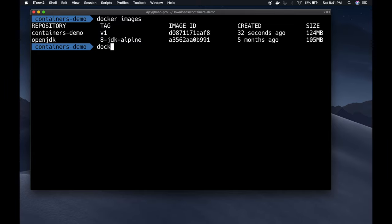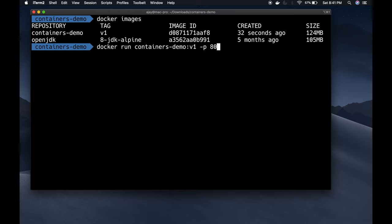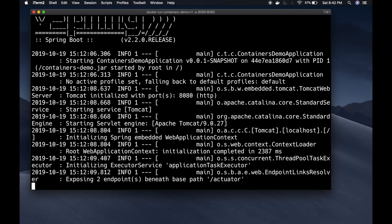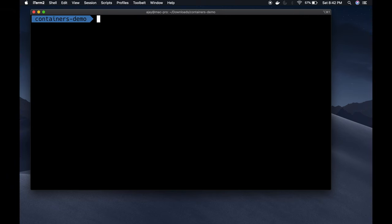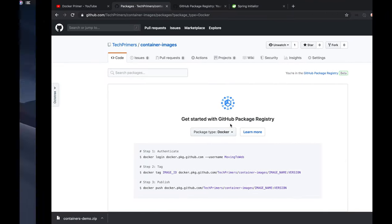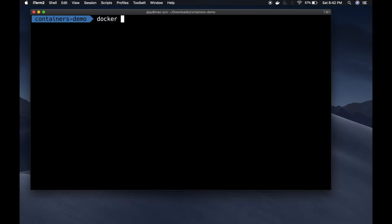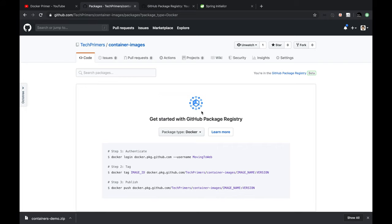Let me verify the image is working. I'll run it with 'docker run containers-demo:v1 -p 8080:8080' — the container exposes port 8080 and I'm mapping it to the same host port. The application is up and running. Now I'm going to push this Docker container into my container registry. To do that, you log in to the Docker CLI using 'docker login'. I've already done the Docker login.